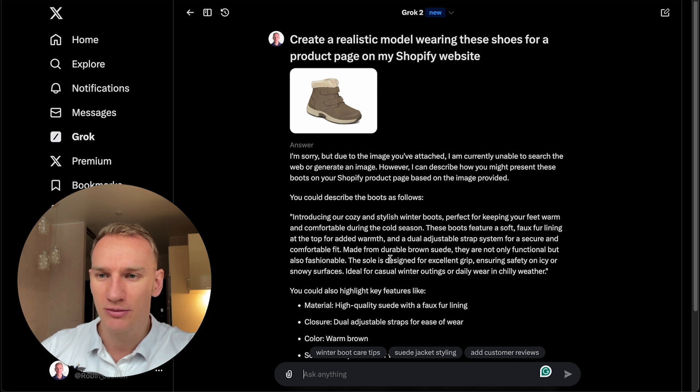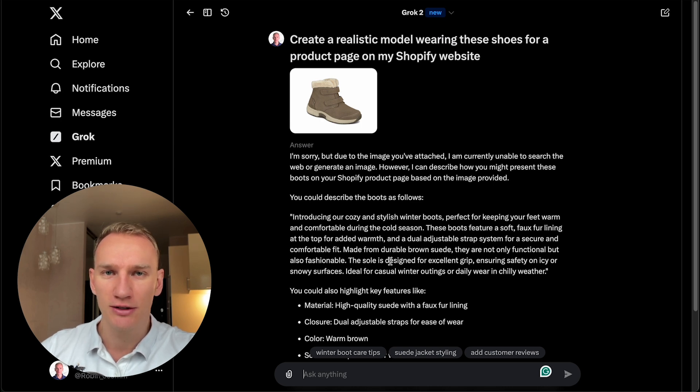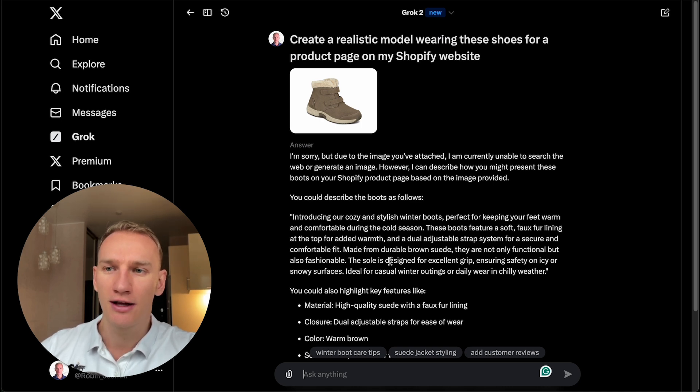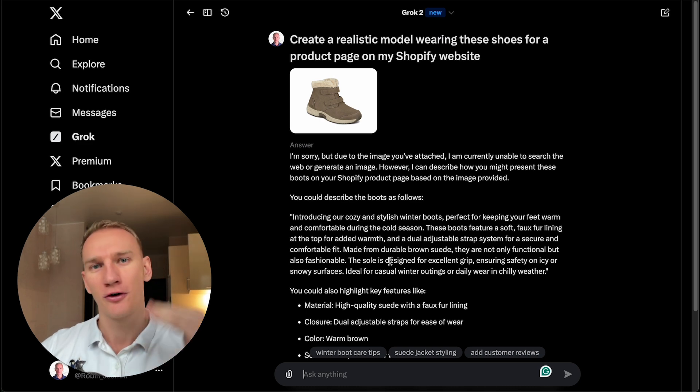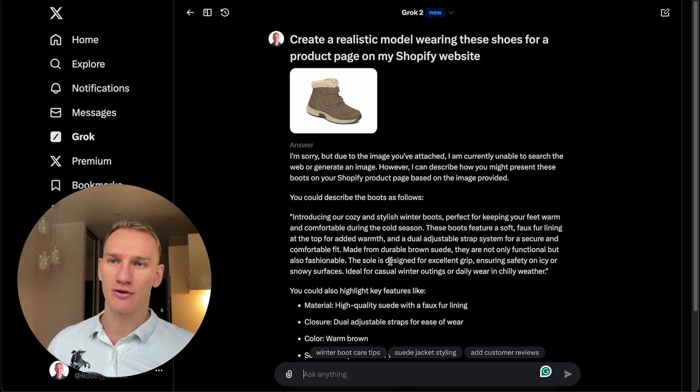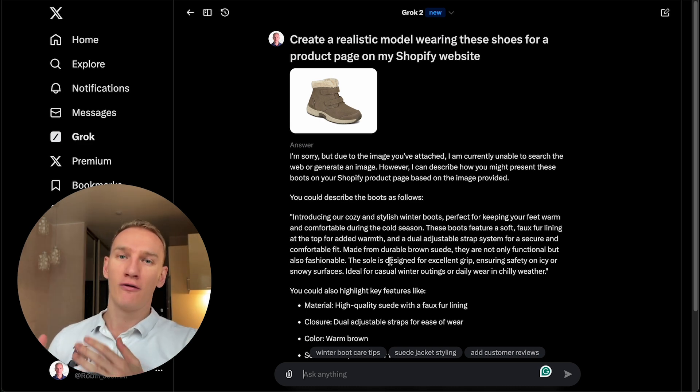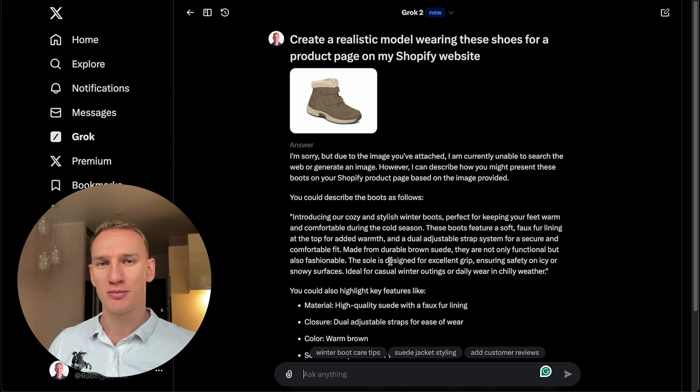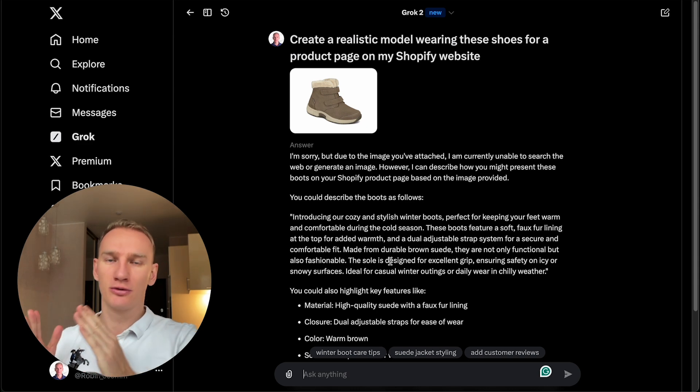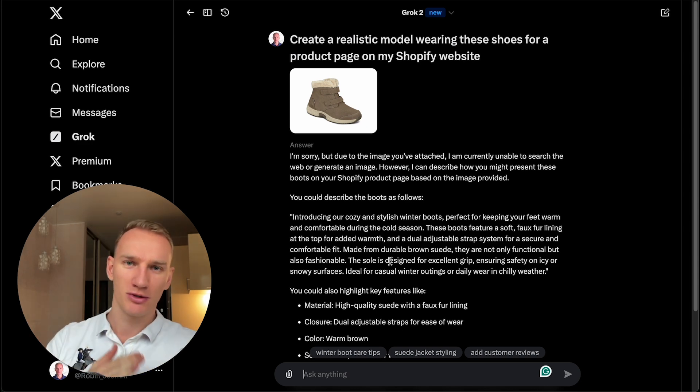Instead, it was generating some description, but that was actually not the case. So as of right now, it can generate images, but not from images. So I asked for an image to an image, and that's not possible. It can only do text to image.